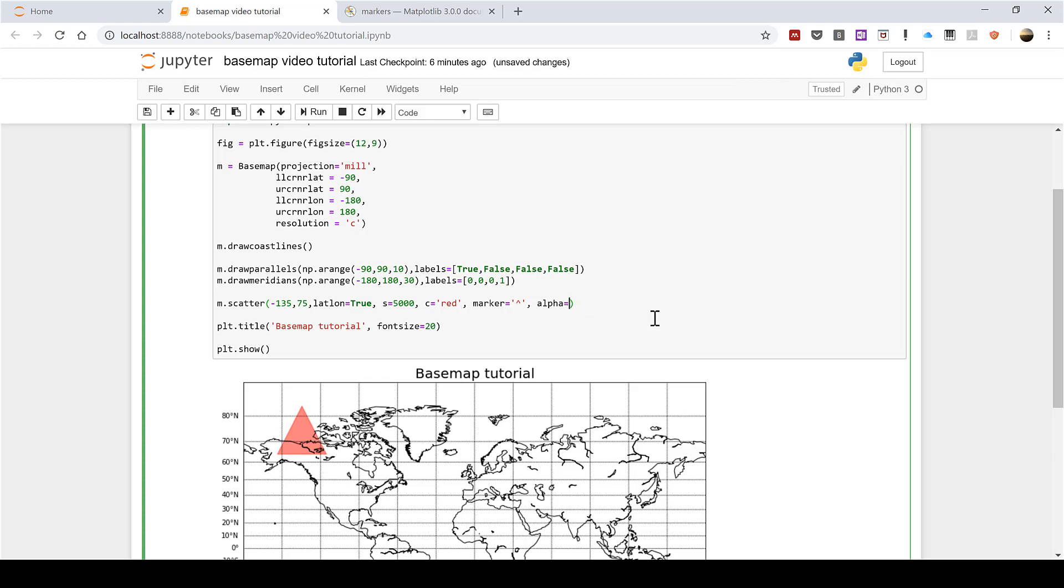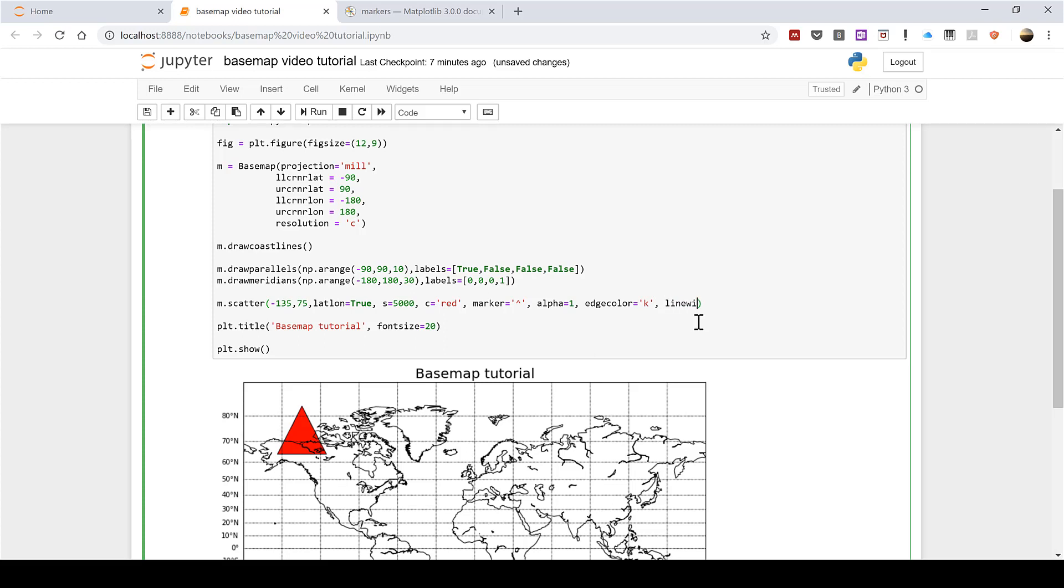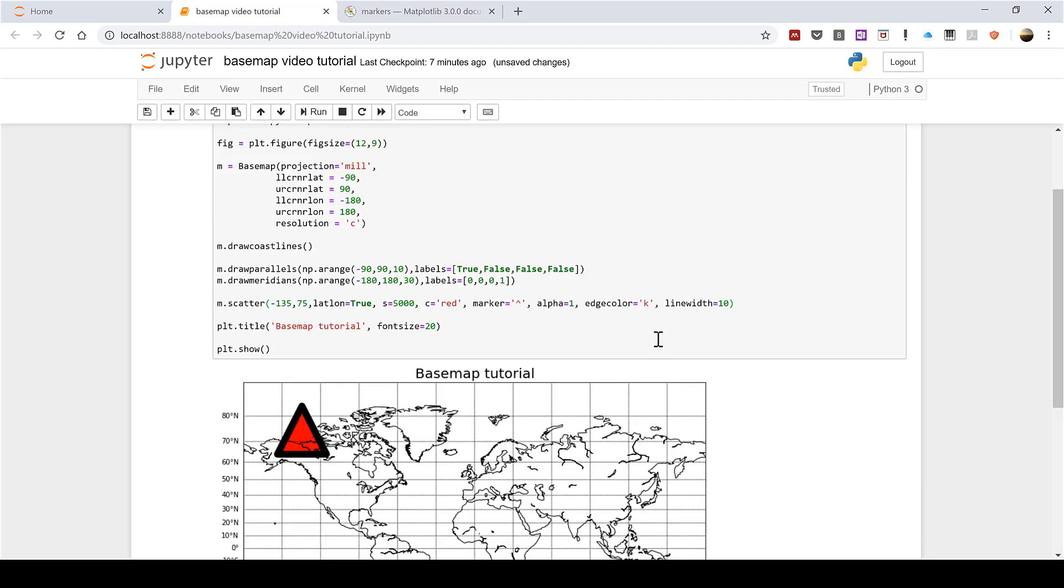Now I'm going to change that back to one. I can also give it an edge color so if I put in quotation marks 'k' this will change it to black so you can see there is now a black line going around the edge. I can make this line thicker by typing linewidth=10 and then running that and now you can see there's a really thick black line. Now I'm going to change that back to one.